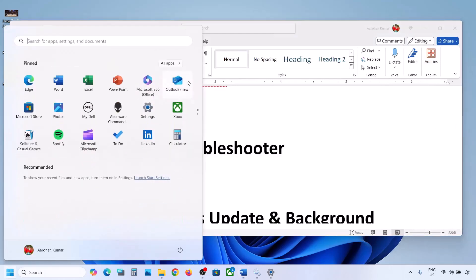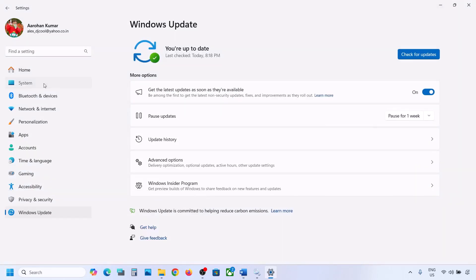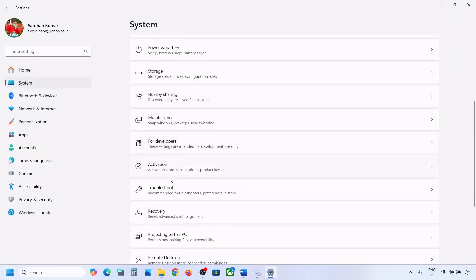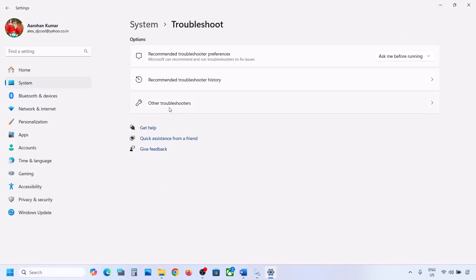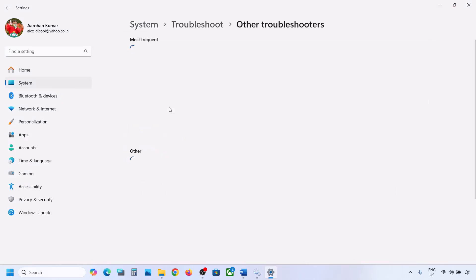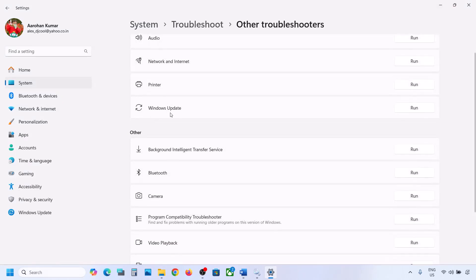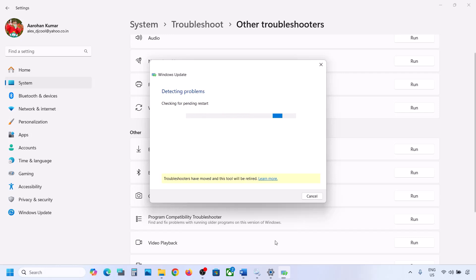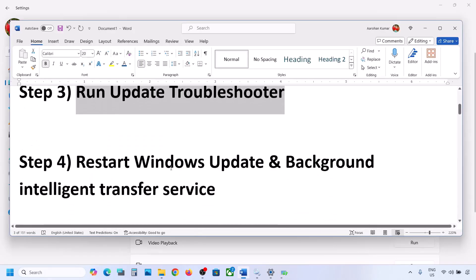For this, open Windows Settings, go to System, and then go to Troubleshoot. Over here, click on Other Troubleshooters, then find Windows Update and click Run. Let the troubleshooter complete. Once it's done, restart your computer, then try to update your Windows 11 and check.